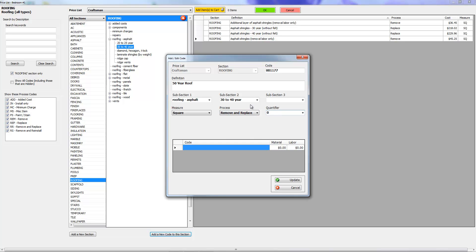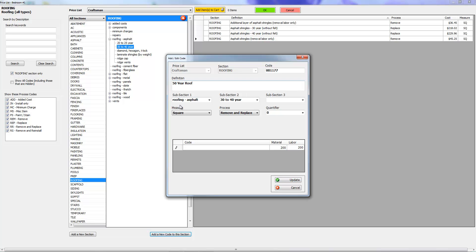Let's just make up a number here, 200 and 200 just for grins. Now I'm going to press update and it's going to put it into the roofing section, under roofing asphalt because that's where I'm creating it, and under 30 to 40 year. I know this is a 50 year roof but we're just going to put it here for a minute and then I'm going to delete it.